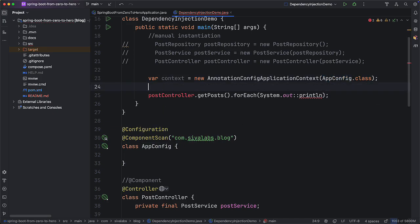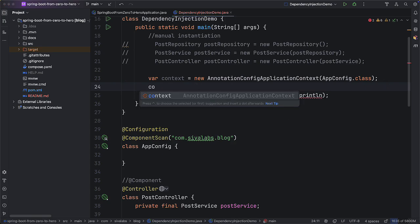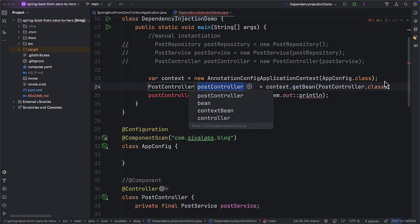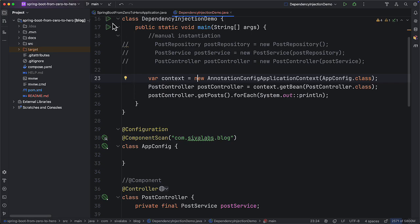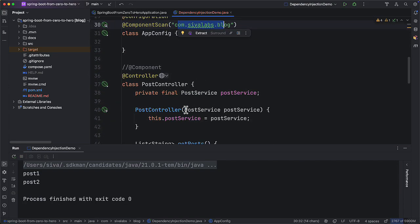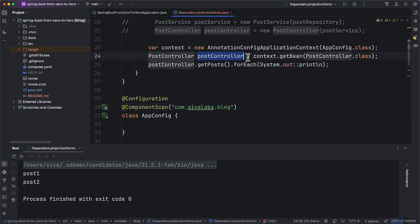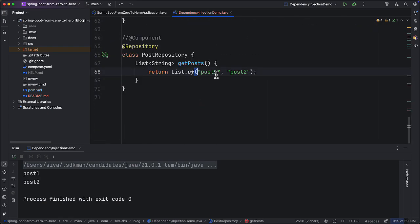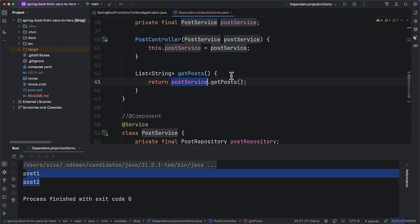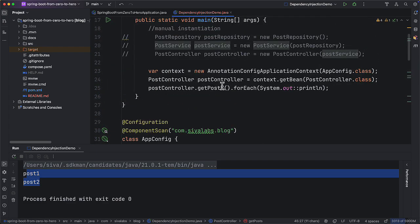Now we can get an instance of PostController using context.getBean and specifying PostController.class. When we run this, Spring scans the package, instantiates all the beans, and when we ask for the controller class it gives a fully constructed PostController. We are calling getPost which returns two strings and printing them. Since PostRepository and PostService are all wired properly, the entire chain is called correctly and the results are printed.